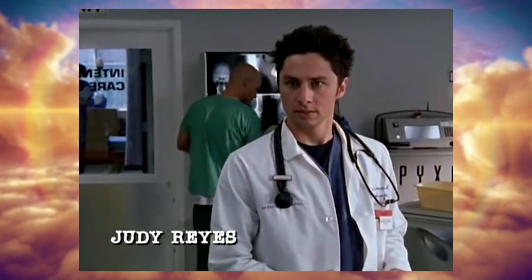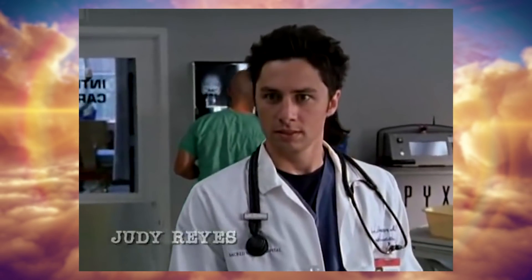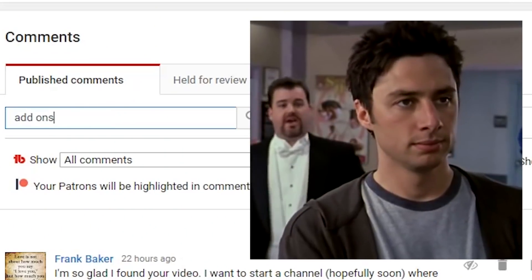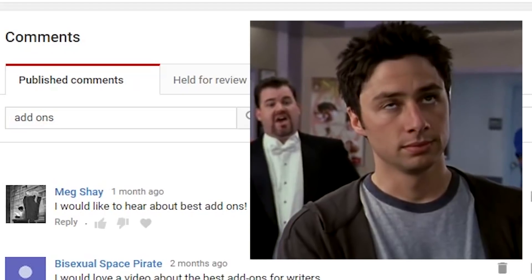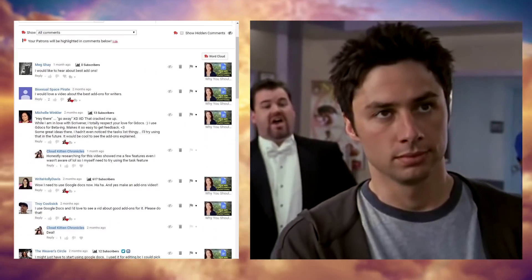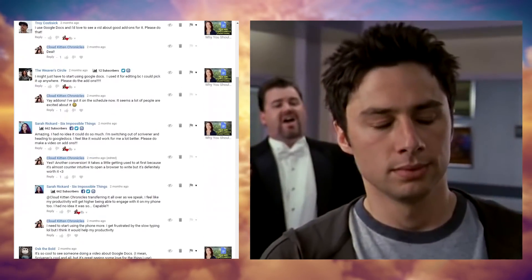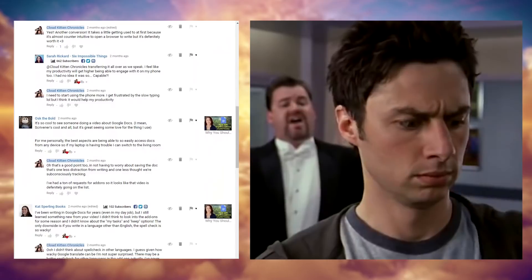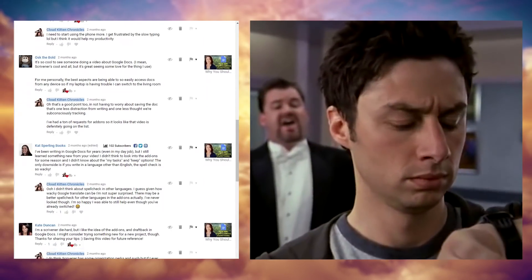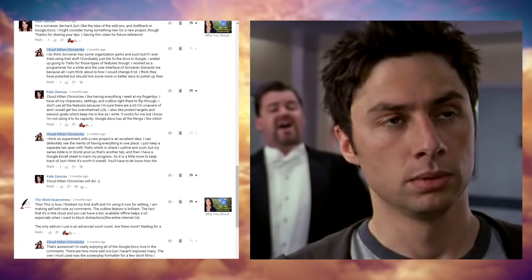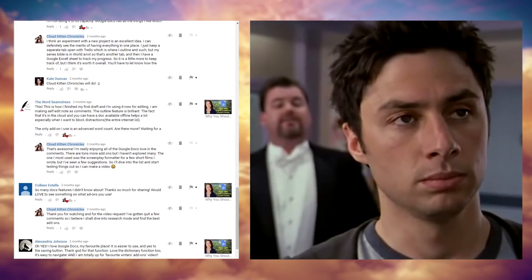Now in that Google Docs video I asked if you wanted me to do a Google add-ons video. If you guys would like to see a video covering some of the best add-ons for writers, let me know in a comment down below.